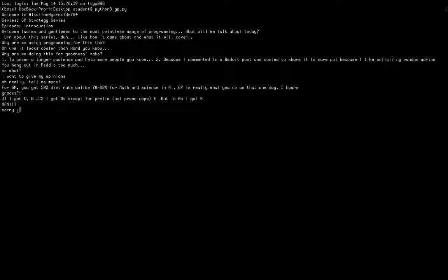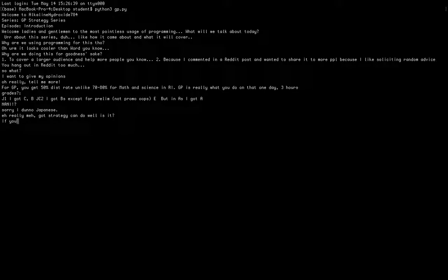In GP, unlike other subjects, I feel strategies matter more than studying. This could be an unpopular opinion or it may be a popular opinion, I don't know. But in GP, sometimes even if you study a lot but use the wrong strategies, you may not do well in the exam.